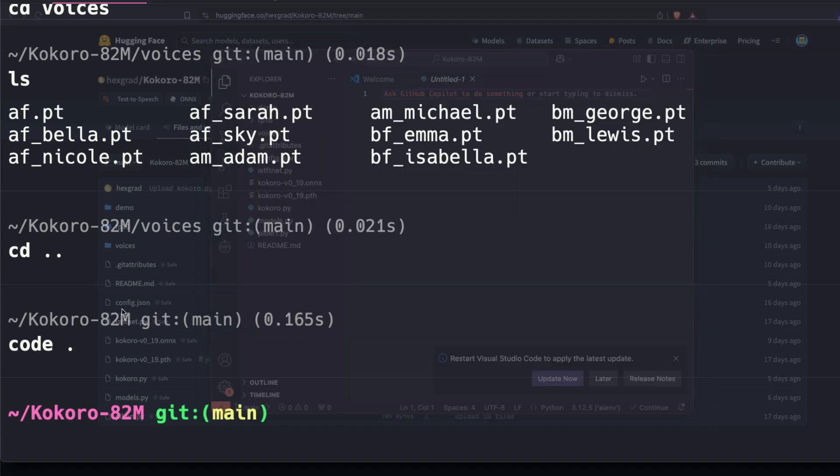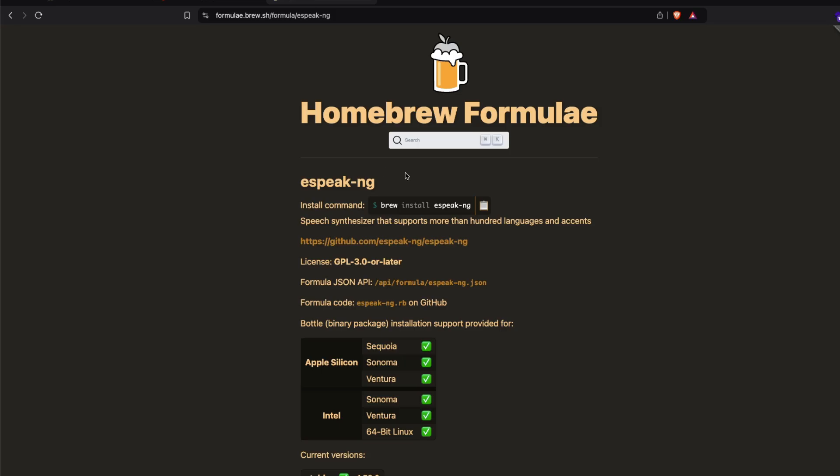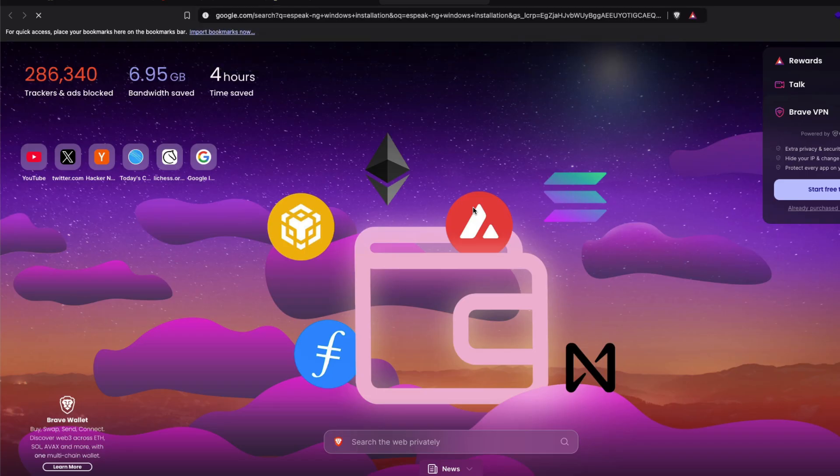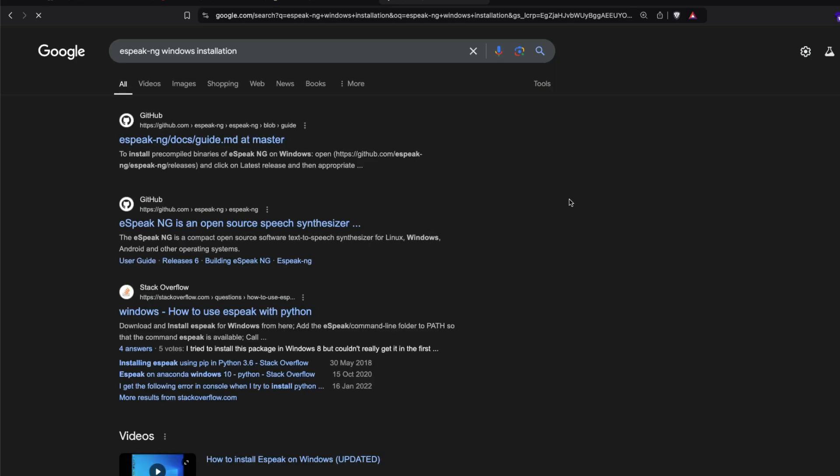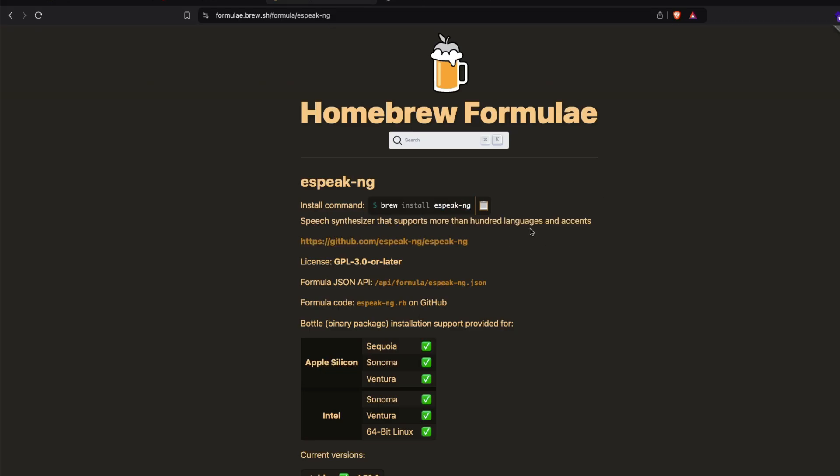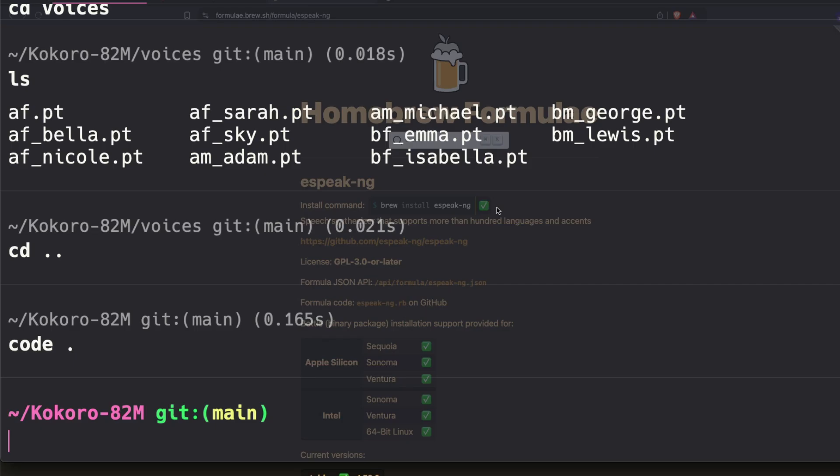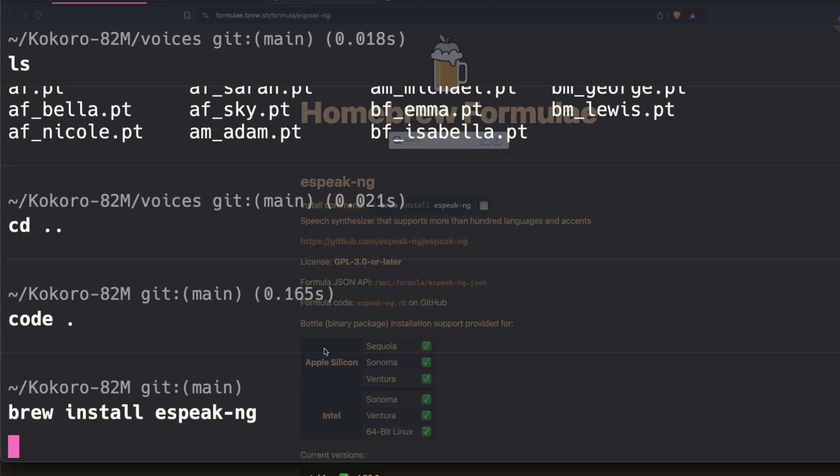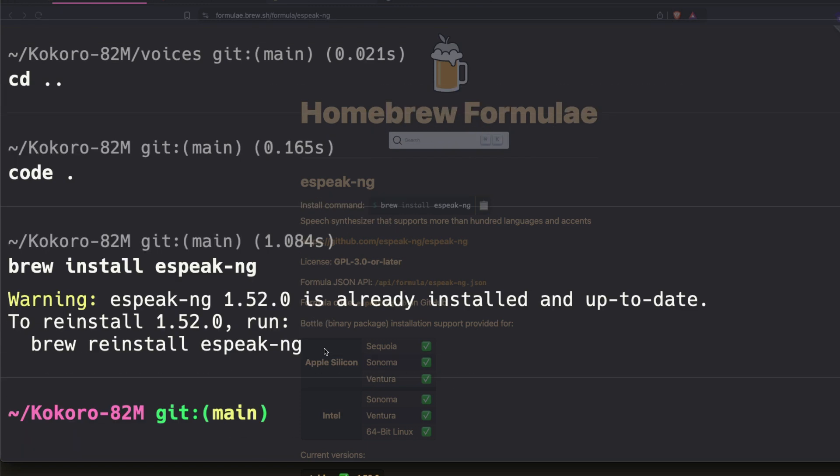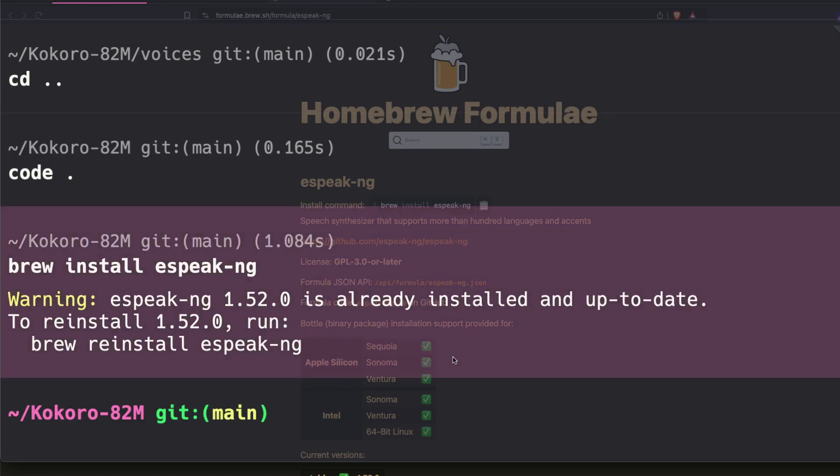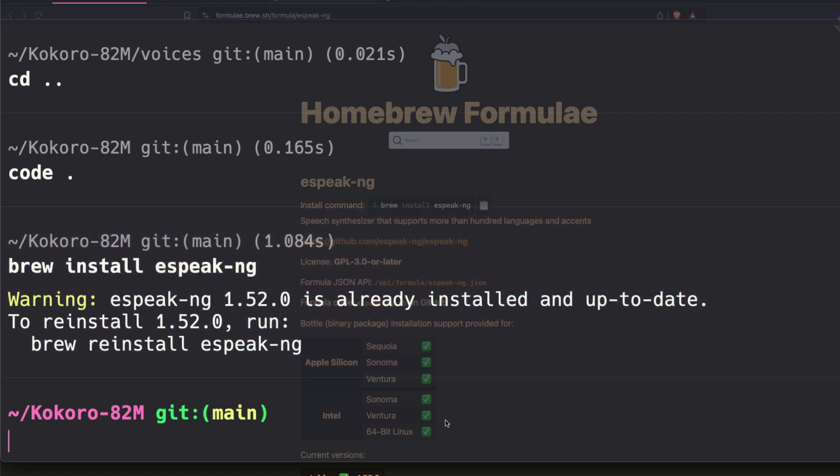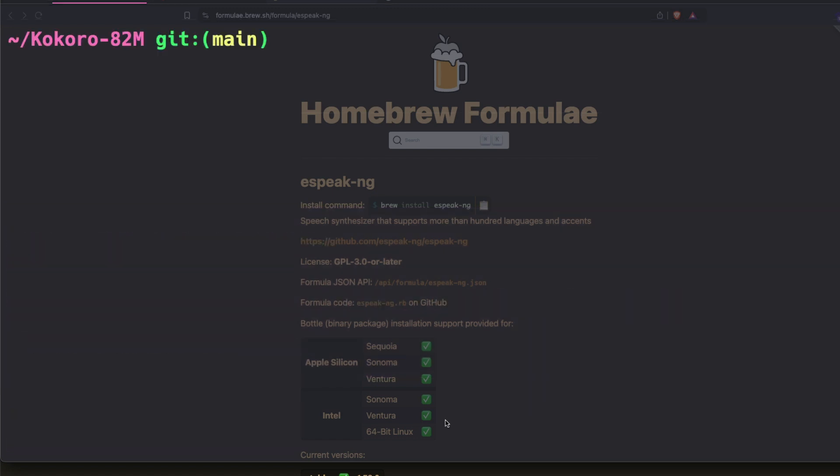But before that, we need to handle a couple of dependencies. The very first thing is we need to install eSpeakNG, a speech synthesizer engine. On Mac, I'm going to use brew. On Linux, you can use sudo apt. There's a Windows binary that is pre-compiled that you can use if you're on Windows. On Mac, you can simply use brew. I'm going to copy this and run it. In my case, I've already installed it, so it says it's already installed and up to date. That is my first main big dependency.